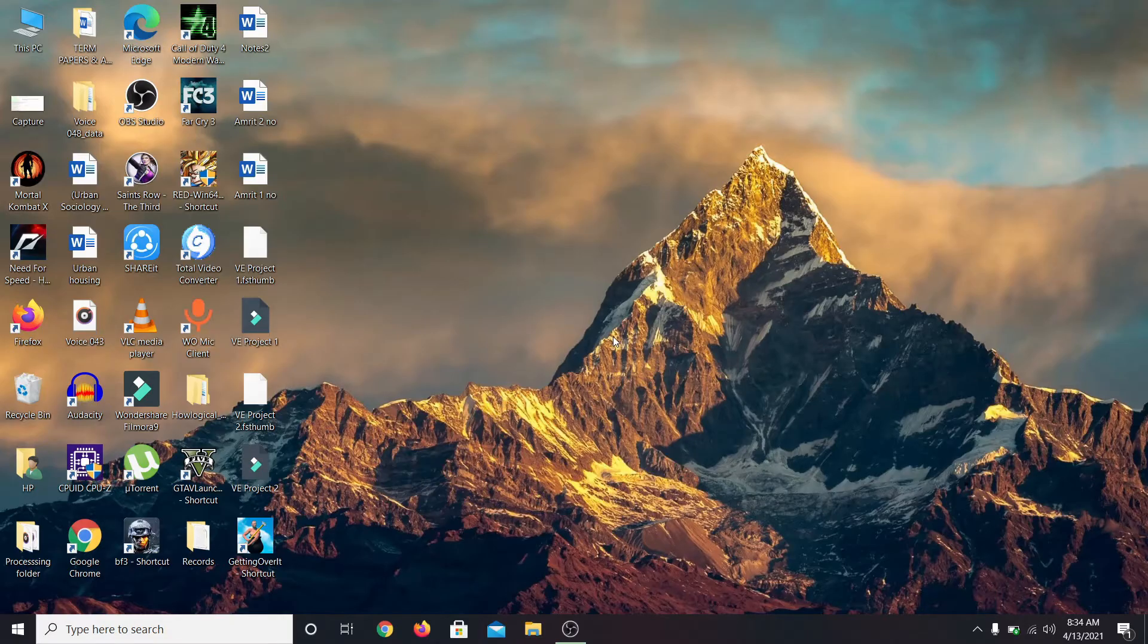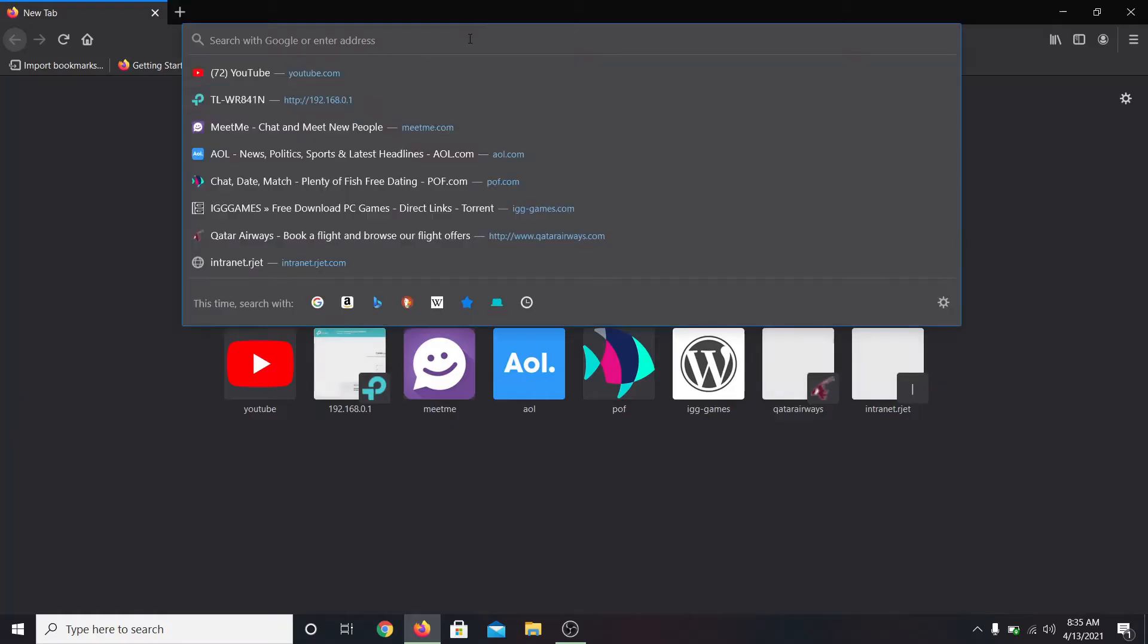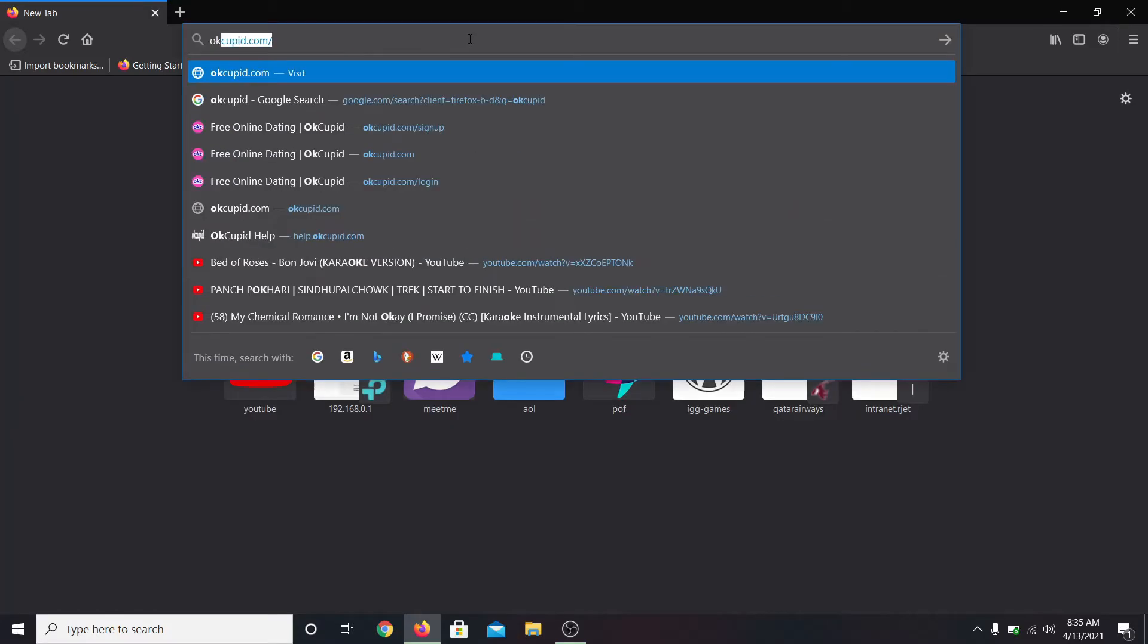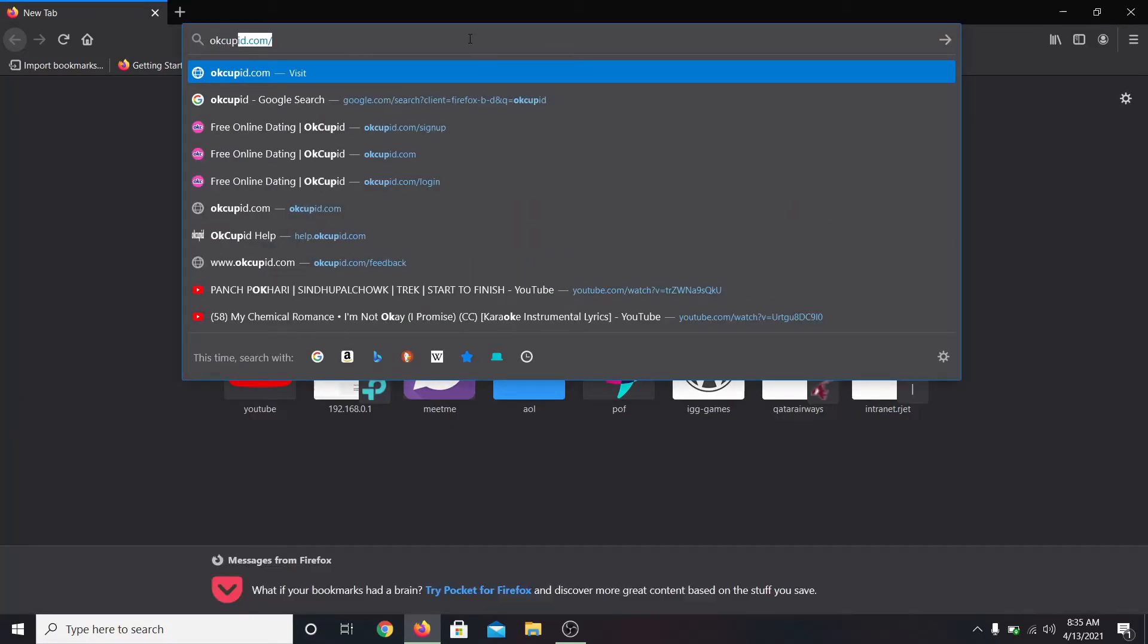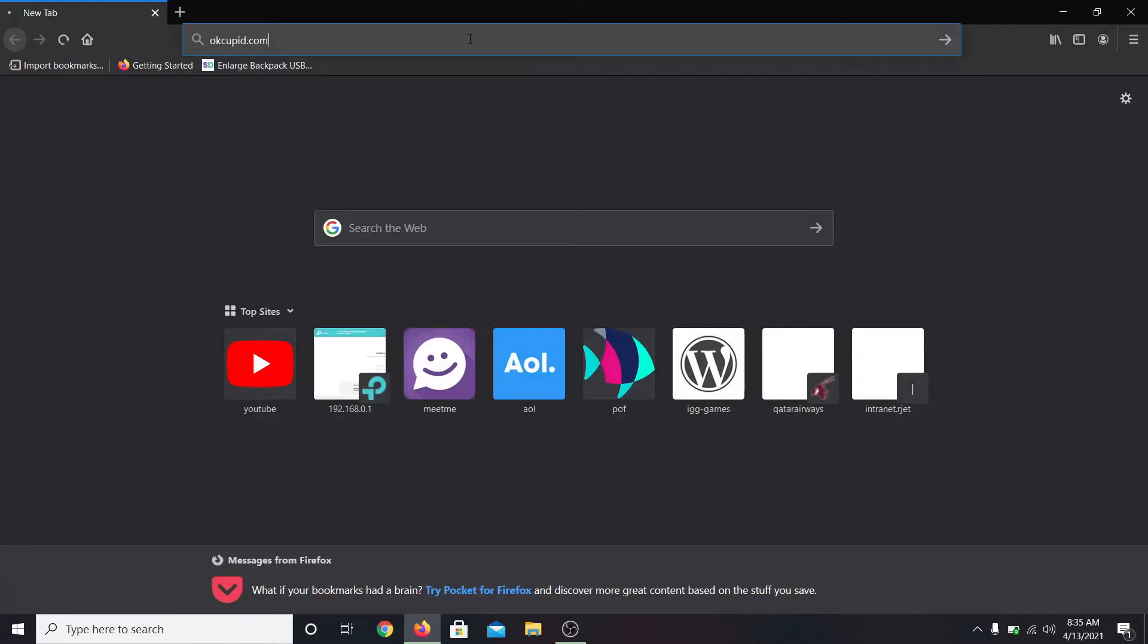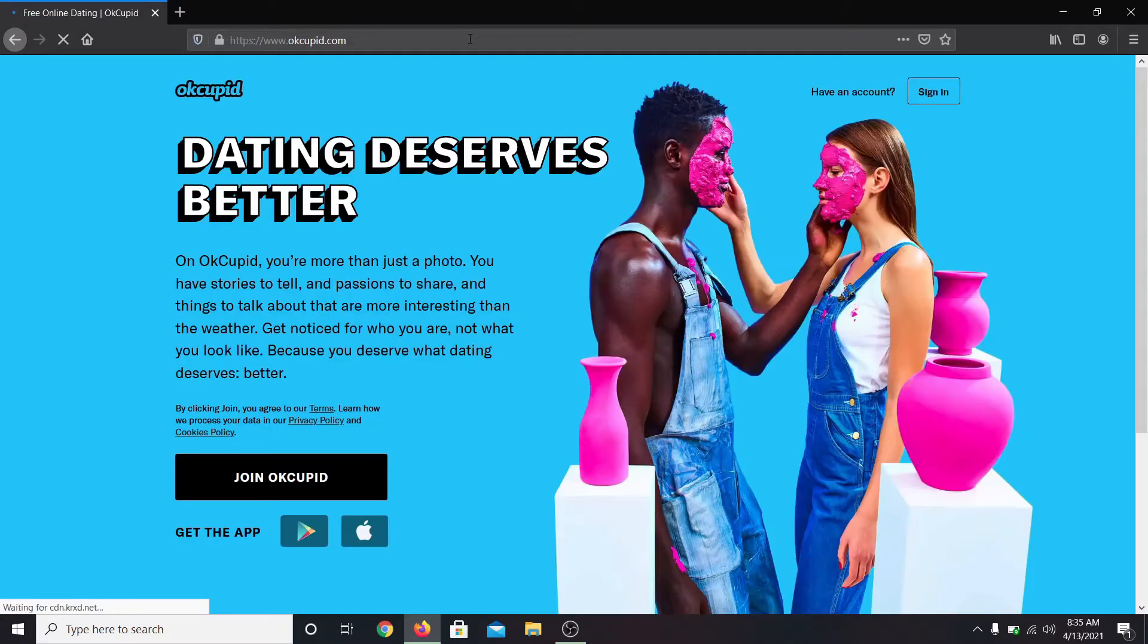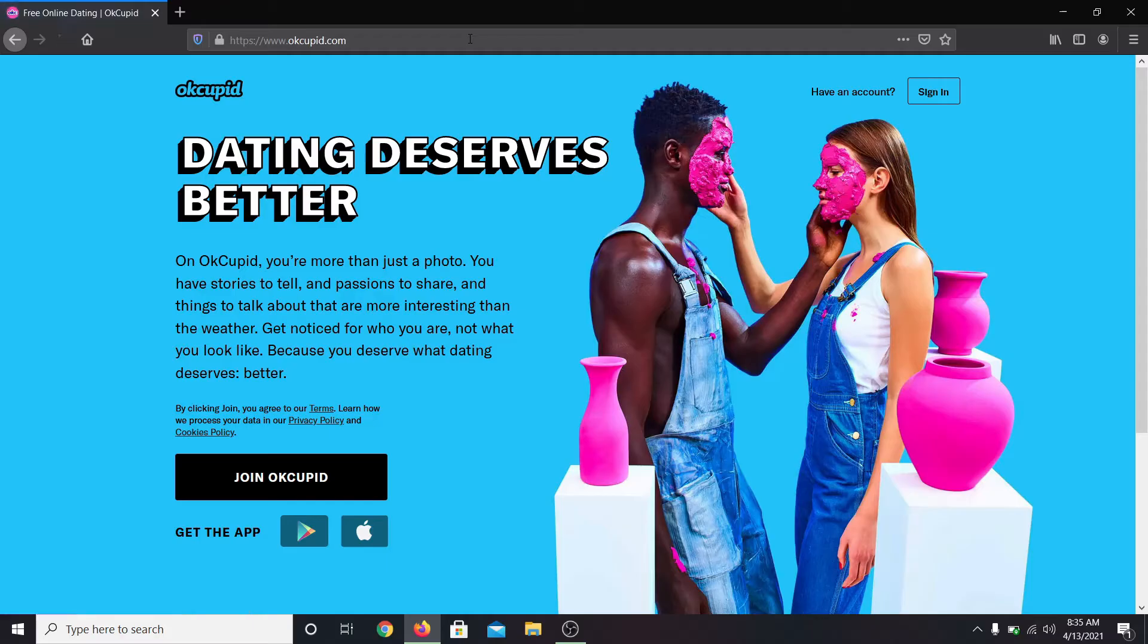In case you forget your password and you need to reset it, first open up your web browser and in the address bar type in okcupid.com and press enter. This will take you to the official website of OkCupid.